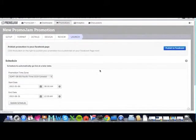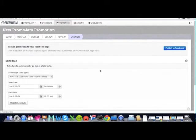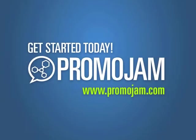And that's the end of our tour of the PromoJam Wizard. Look forward to all the awesome promotions that you're going to build. Thanks from the PromoJam team.